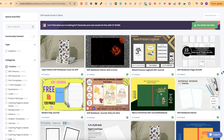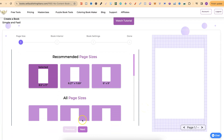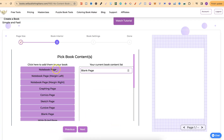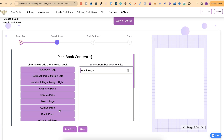That's one way you can get a notebook interior completely for free. The second way is by using Self-Publishing Titans. They have some amazing tools, but they also have a free low content book maker. All you have to do is sign up for a free account. If we click on 'selected' and then 'next', they have notebook pages, more notebook pages, wide ruled as well, and many more. So by using Self-Publishing Titans' free low content book maker, you can get notebook interiors completely for free.